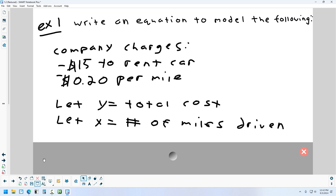The number of miles is going to control the cost — not the other way around. You don't generally go in, pay $200, and then drive that many miles. You just drive however many miles you need to drive, and then when you're done at the end of your trip, you go and pay for the car. So the cost is dependent on the number of miles. Cost is called your dependent variable — it's always your y. And x is the independent variable.